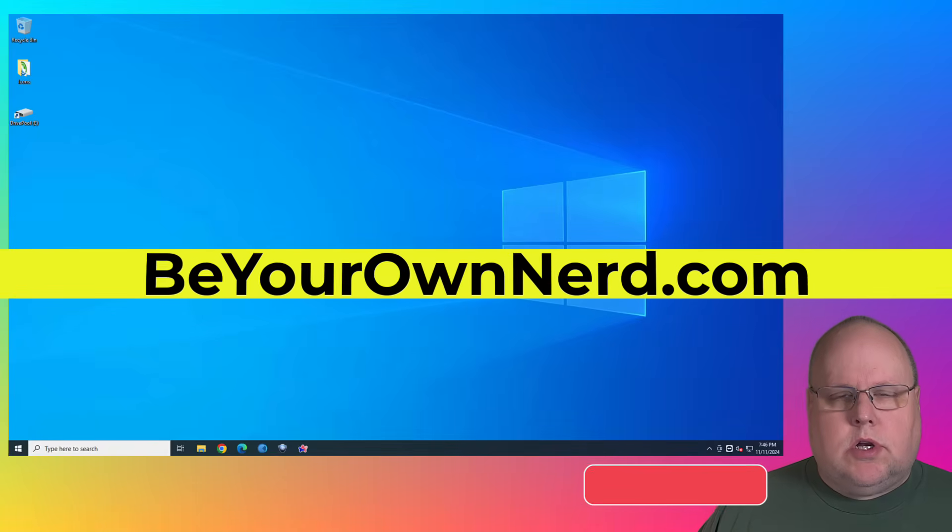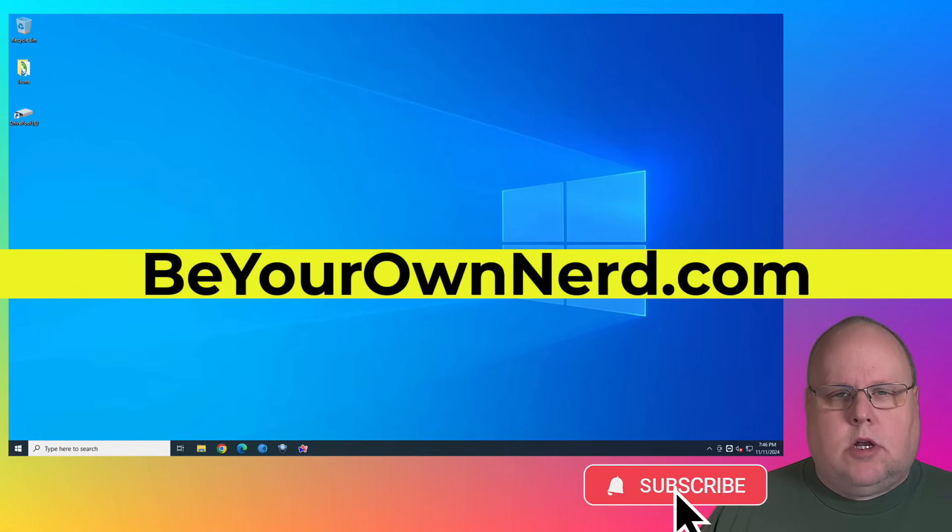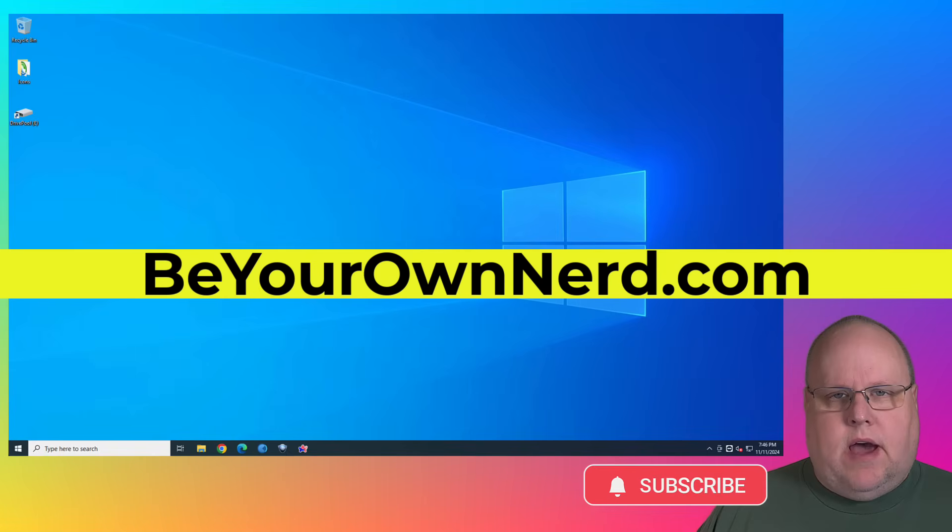This is Sean from Be Your Own Nerd. Windows 10 support is going to end on October 14th, 2025.